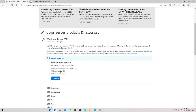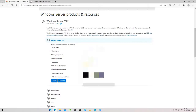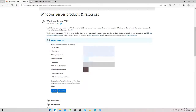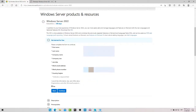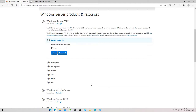Para que ustedes la descarguen, se van a la parte de download de ISO, le dan continuar. Aquí ponen sus datos, seleccionan el idioma, le ponen download y ya empieza a descargar la imagen ISO. Una vez que tengamos la imagen ISO descargada, vamos a instalarla en la máquina virtual.